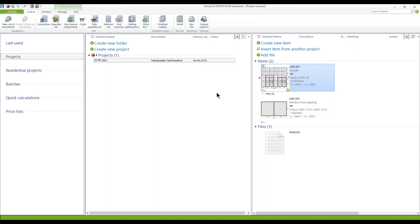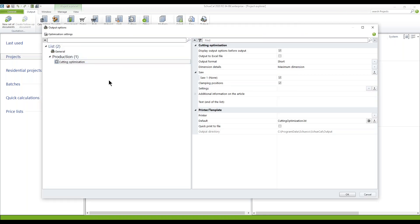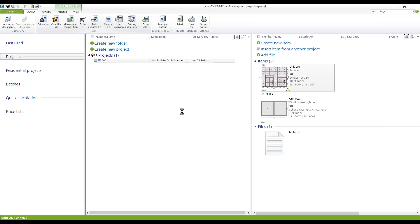Then I go to the CuttingOptimization here on top. I've selected my facade, CuttingOptimization. I don't want to deal with this dialog here — that is as usual. But what you get if you use the ManipulateOptimization function, you get an intermediate dialog.